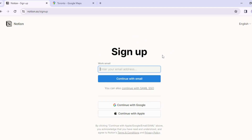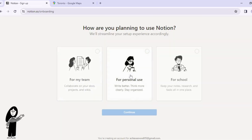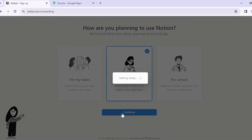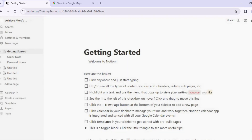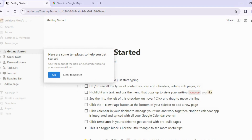After clicking that button, we land on the sign-up screen. You can sign in with an email address, a Google account, or an Apple account. I'll sign up with my Gmail. I've entered all my information and clicked Continue. Here we have a choice: use it with a team, for myself, or for school. I'll choose 'For Myself.' You can always upgrade to a pro plan later, but for now let's go with this one.